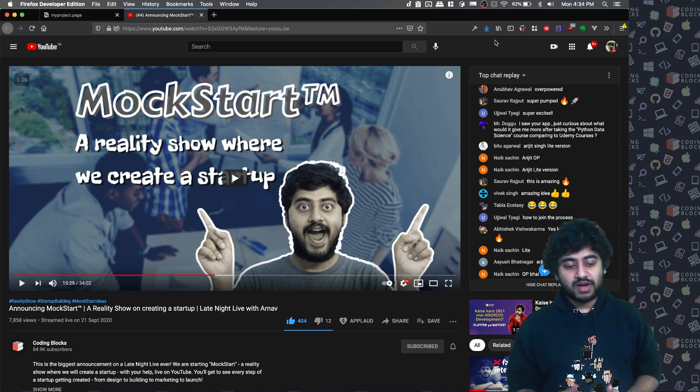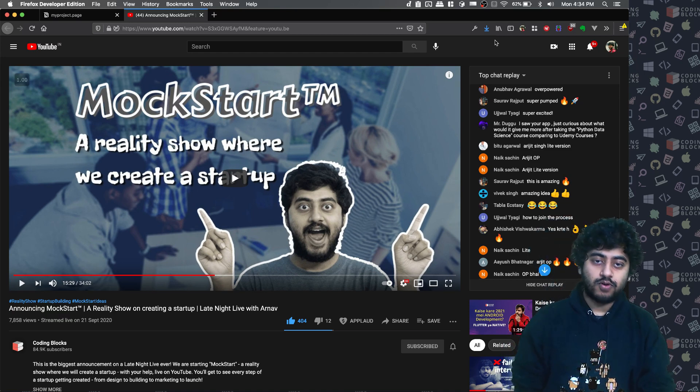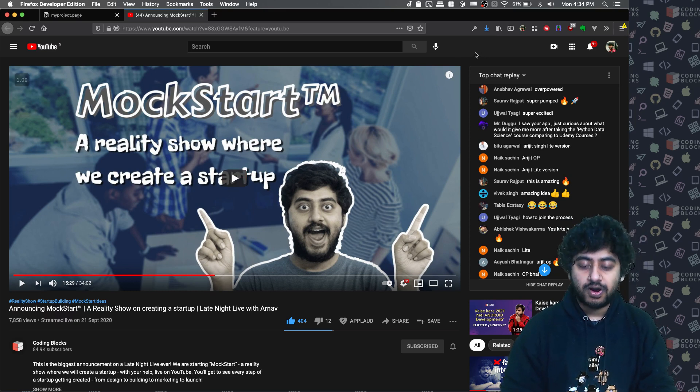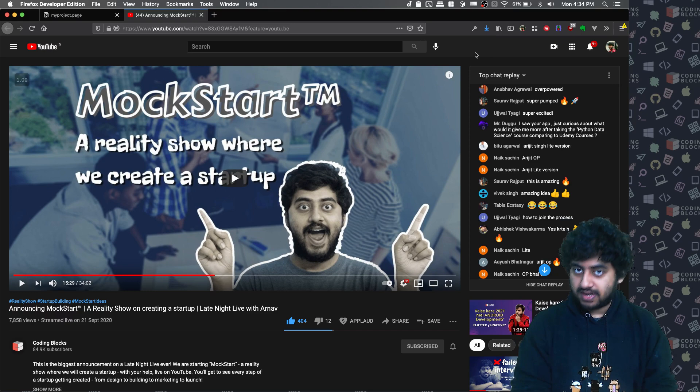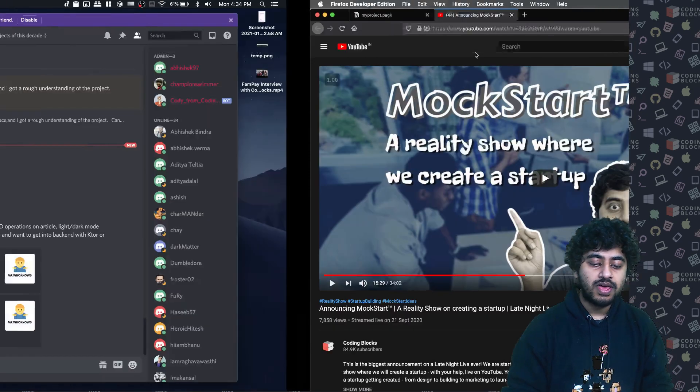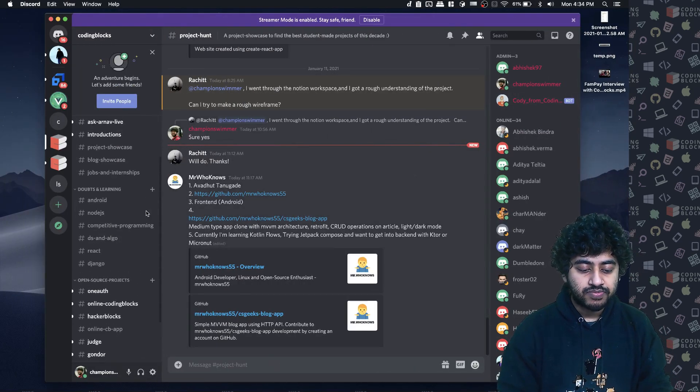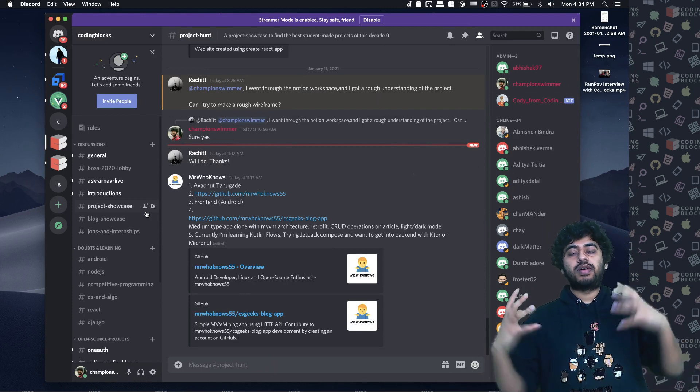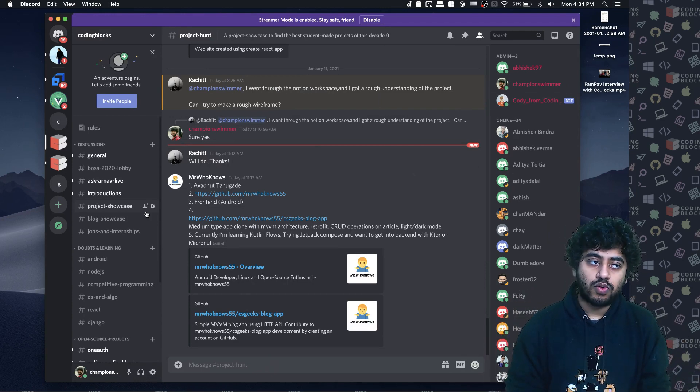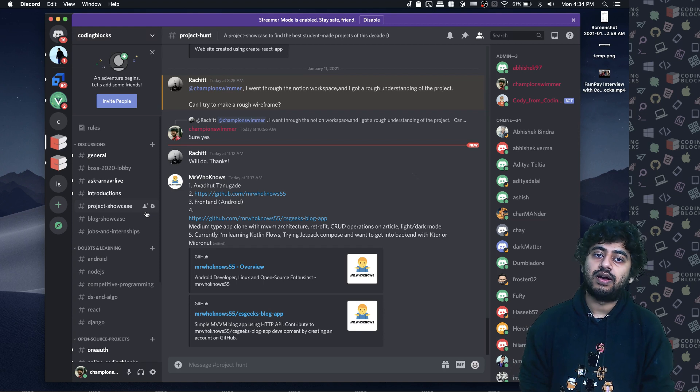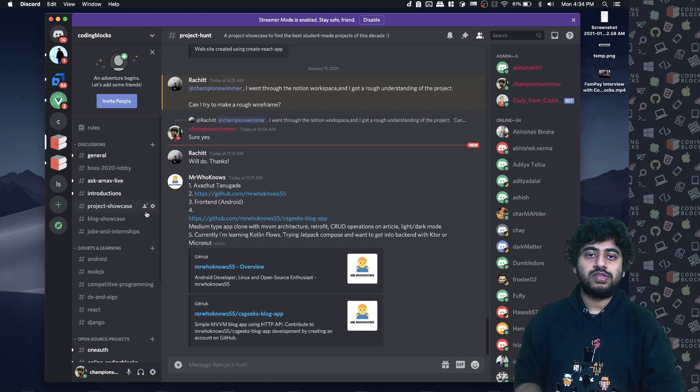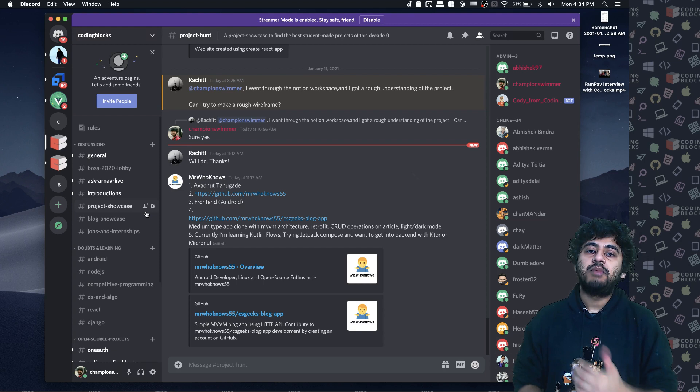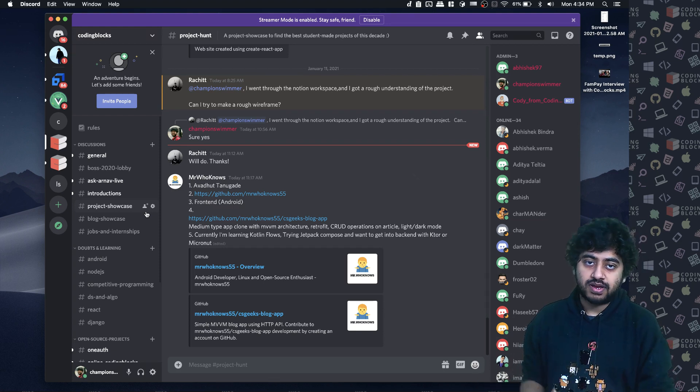I had opened this Discord channel, CodingBrox. If you are not part of it, cb.lks/discord, link is there in the description of this video as well. We have created this Discord channel specifically to cater to more and more people who want to learn development, competitive programming, DSA, all of these things.